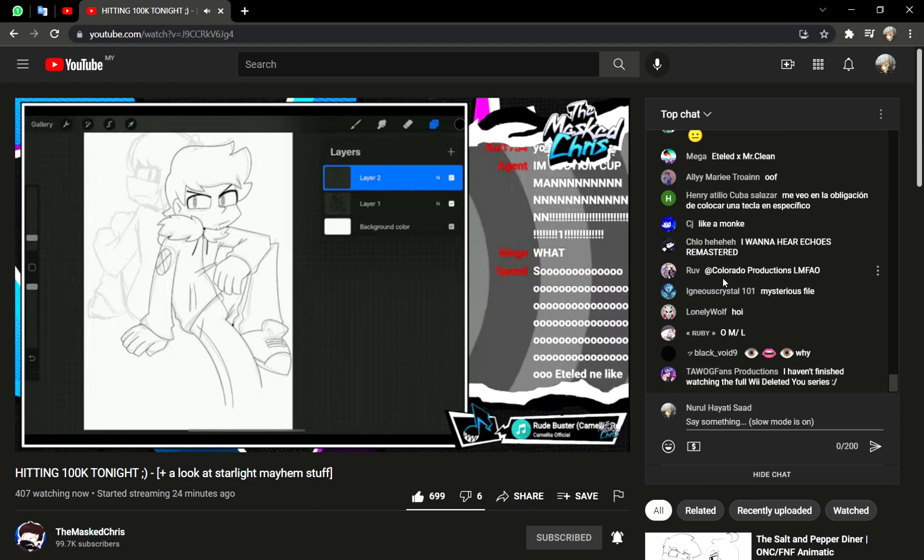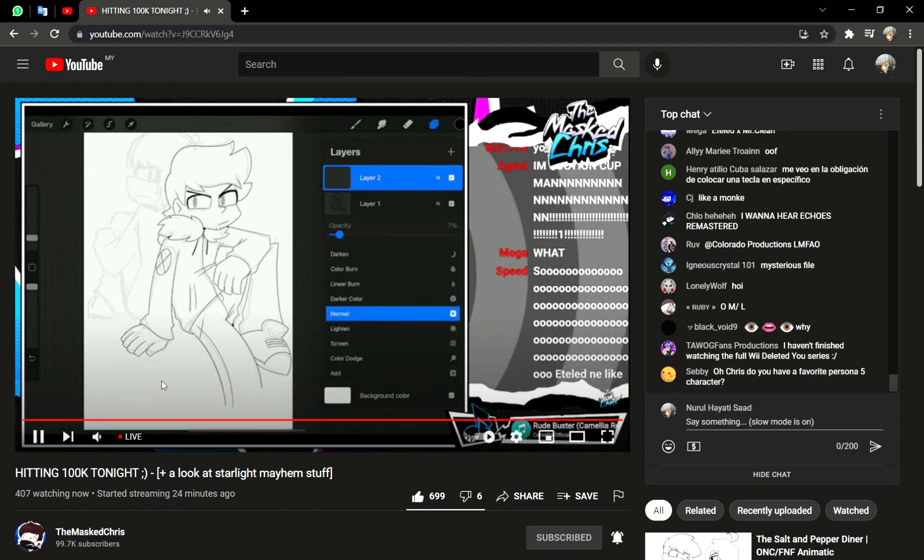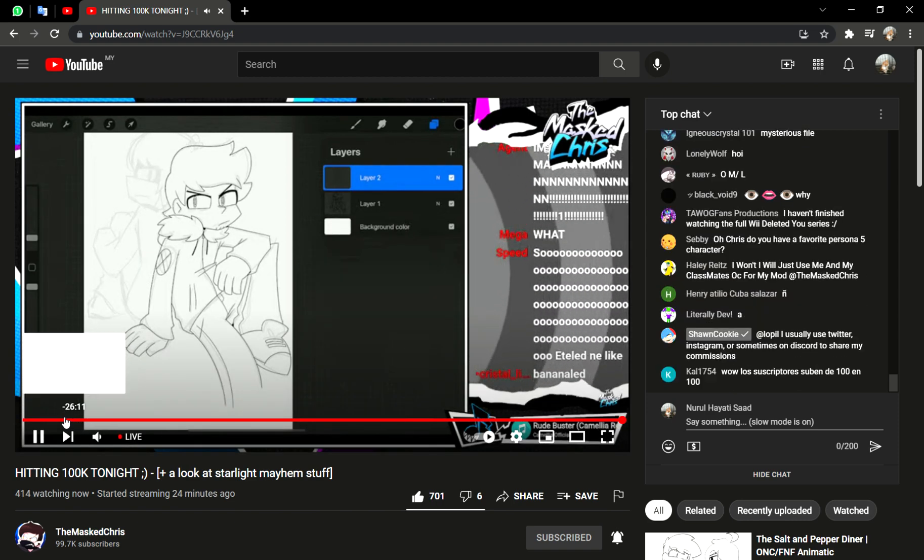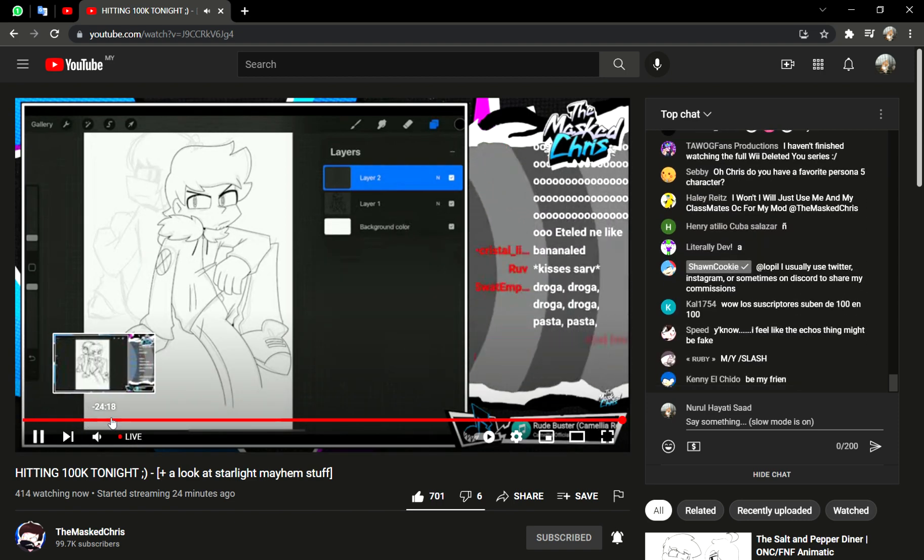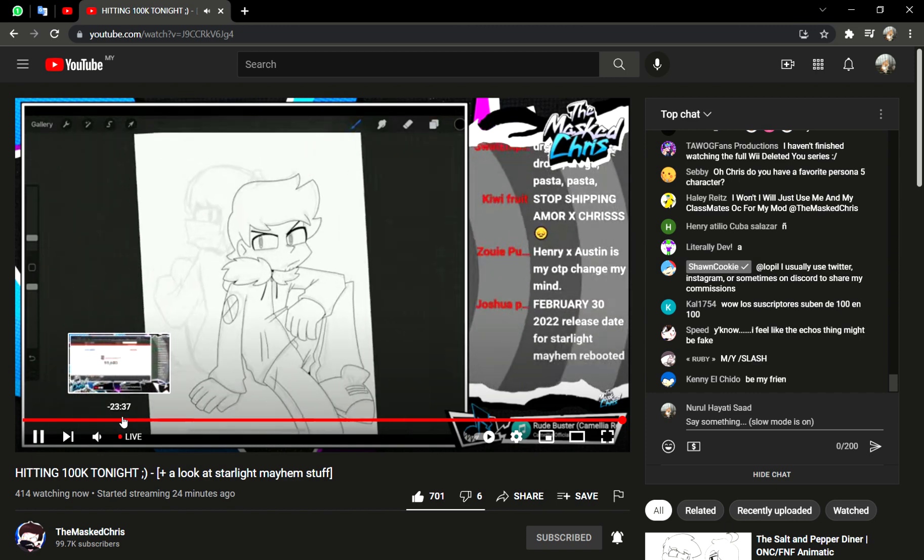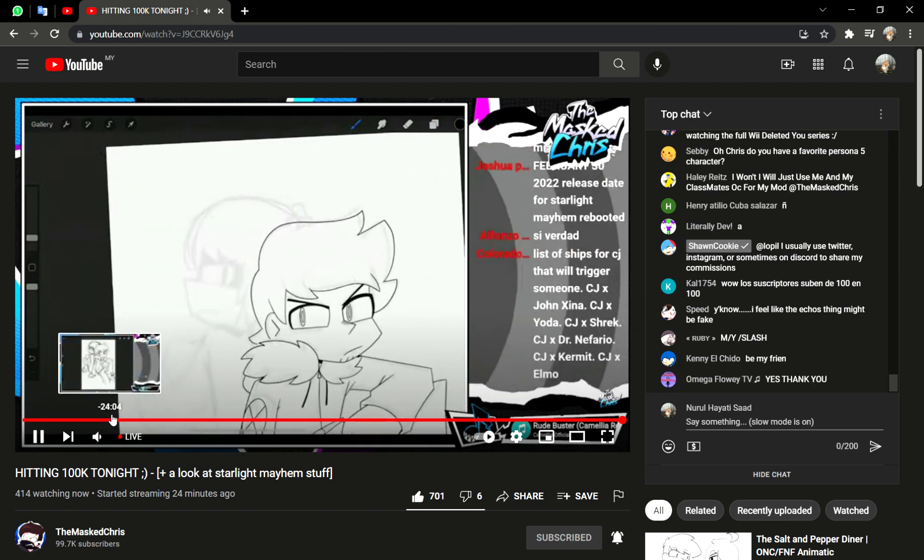Thank you, Omega Flowey TV, again. Ah, the file is too powerful. Cringe. Also, yes, you should totally continue the Weedlead you're reading.